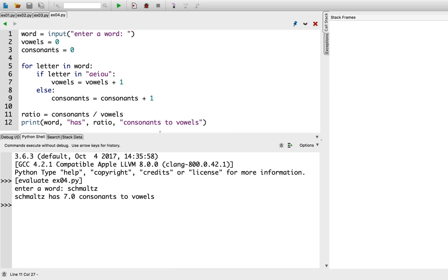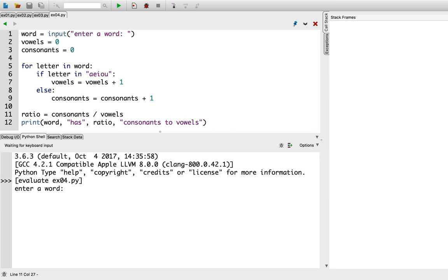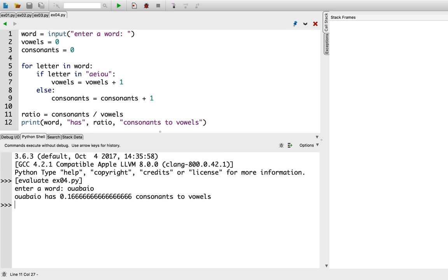Let's try that with a different word. So, the word will be... Bayo. Which, I'm reliably informed, is a kind of tree poison. In contrast to schmaltz, this does not have very many consonants to vowels.